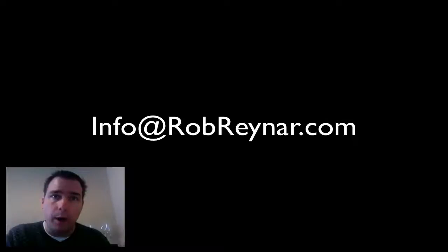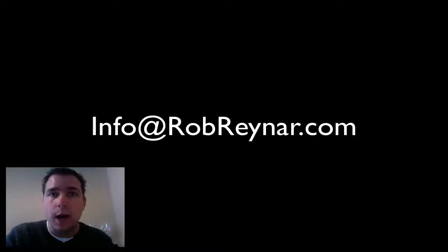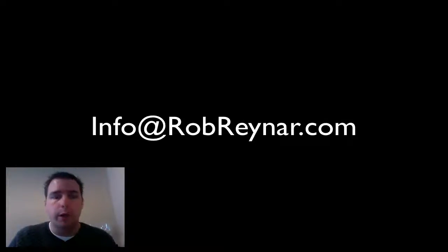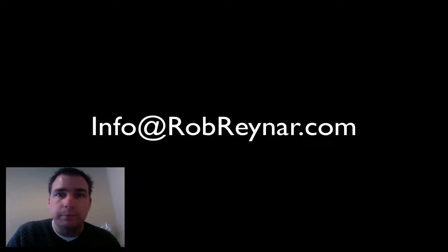Info at RobRainer.com. That's R-E-Y-N-A-R. Info at RobRainer.com. Thanks a bunch and we'll talk to you again.